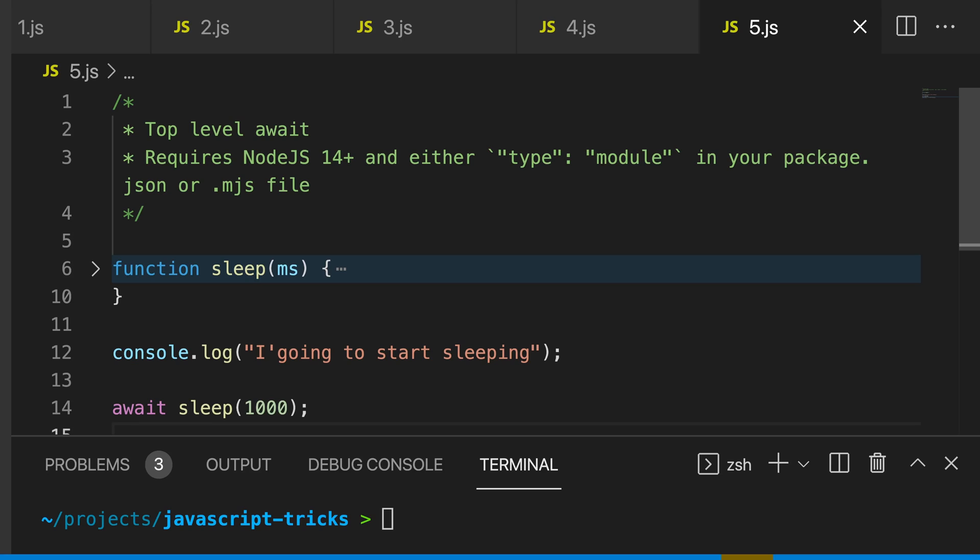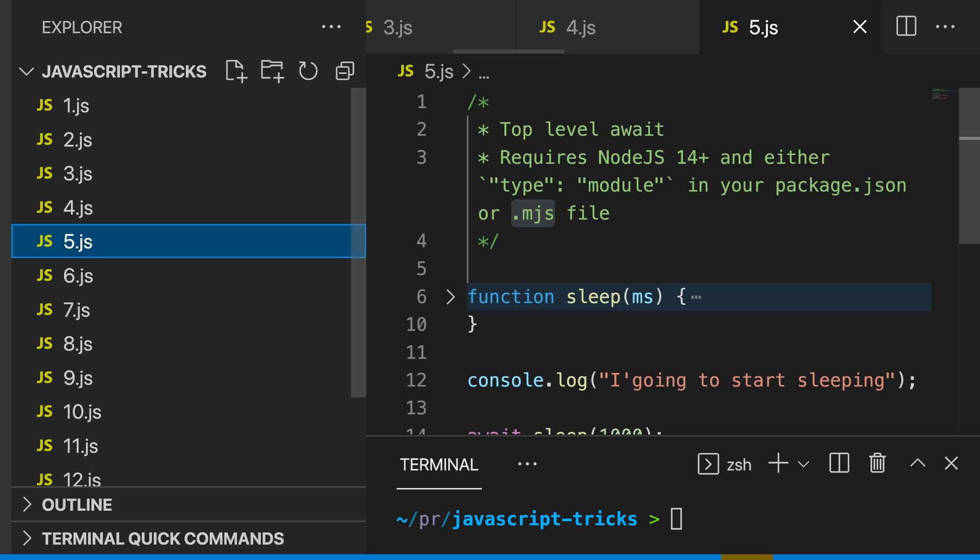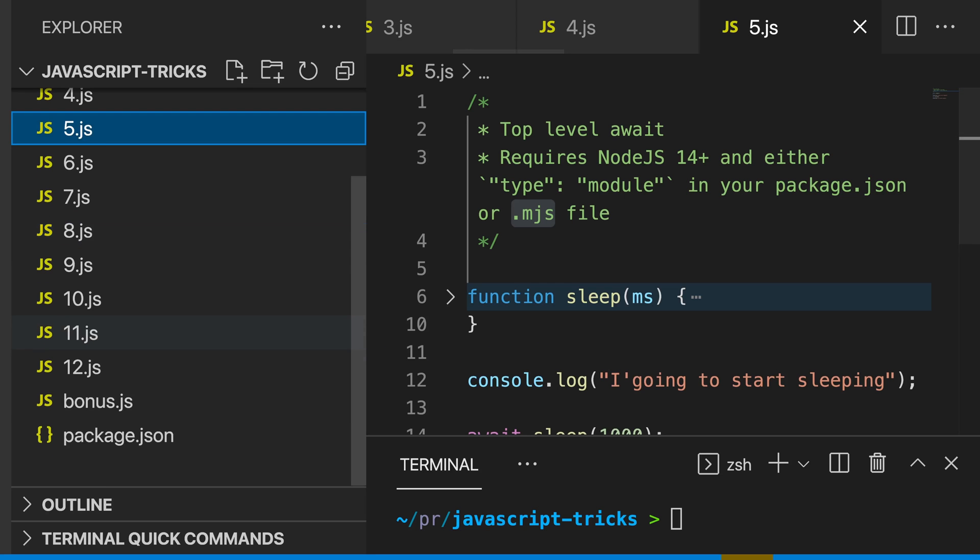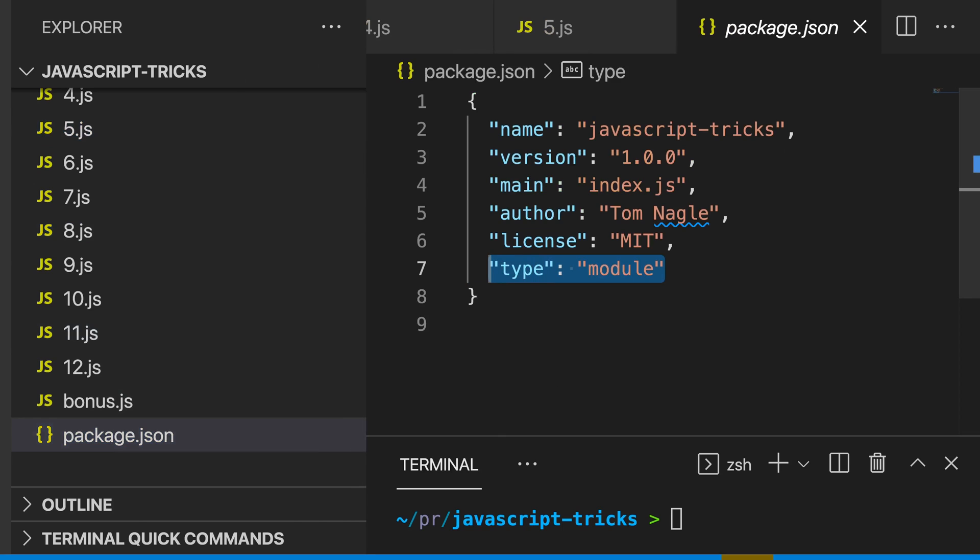My fifth trick is to use top level await in Node.js version 14 or greater, where you either have type as module in your package.json, or you're using a .mjs file. You can see in this application I have my type as module, and this is going to allow me to use top level await.